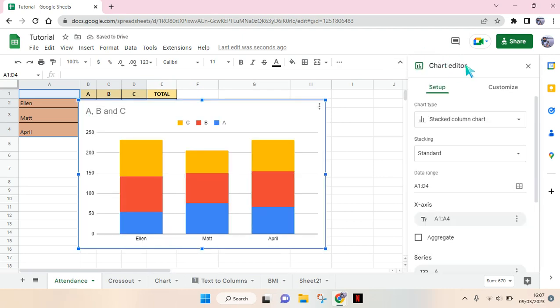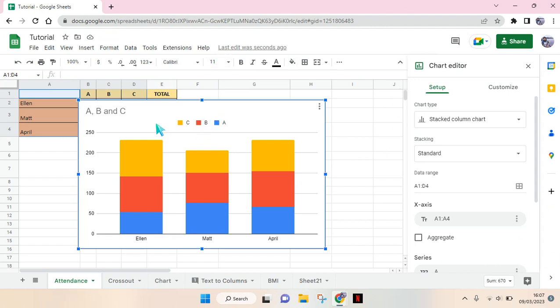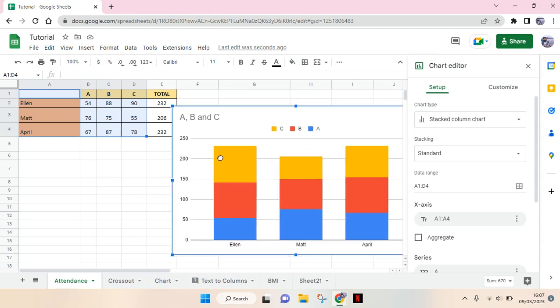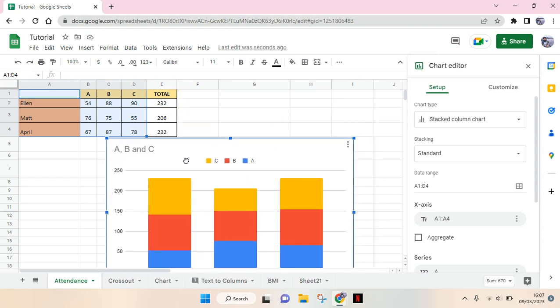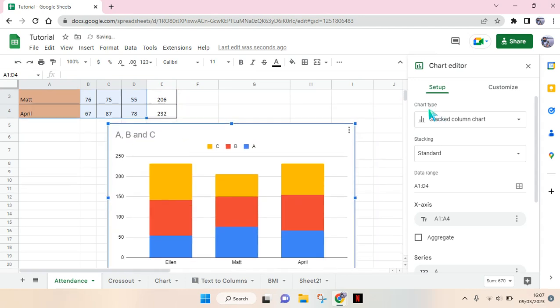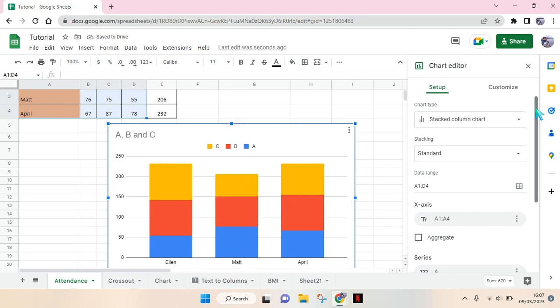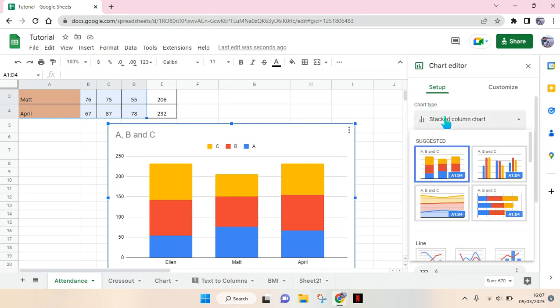After you click on that, there will be a chart editor panel on the right here. The current type of chart is a stacked column chart, but you can always change it by clicking on the dropdown in Chart Type.